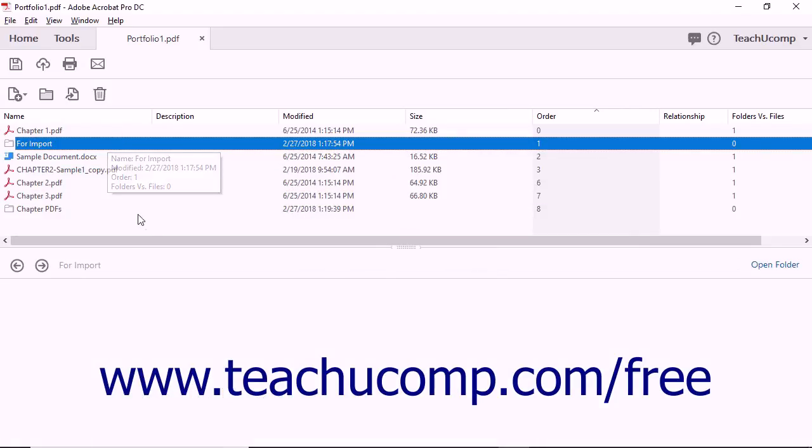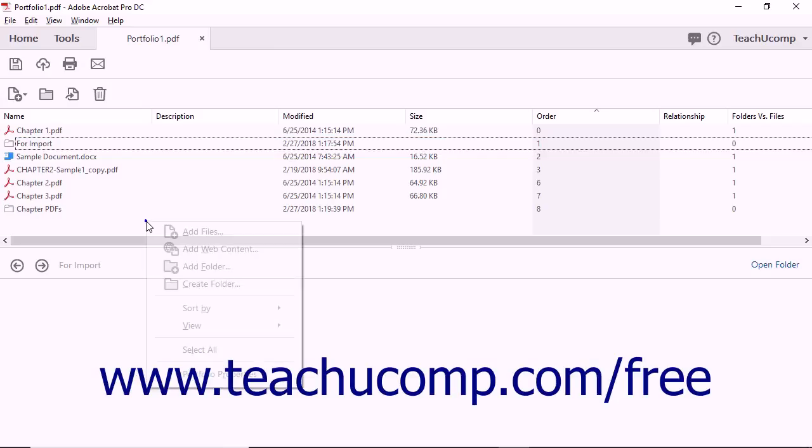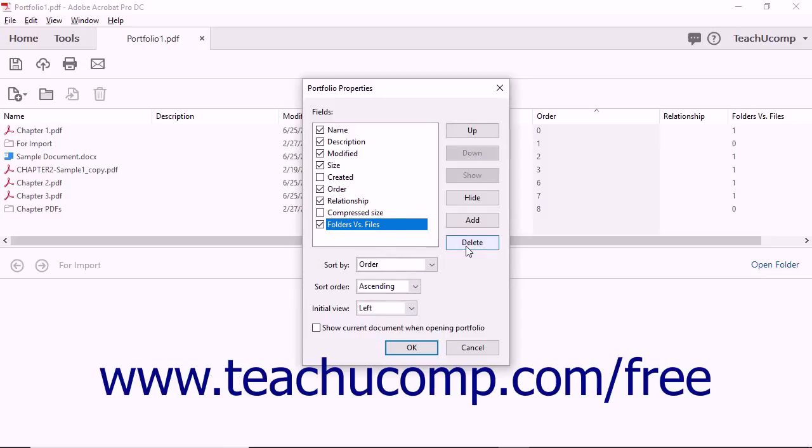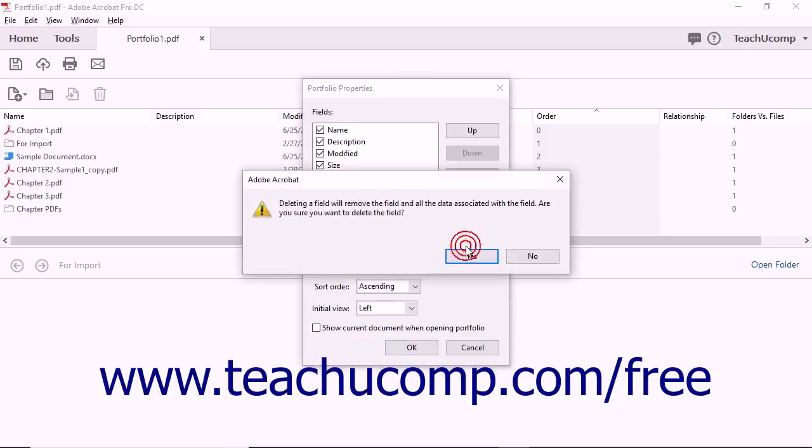In either view, at that point, reopen the Portfolio Properties dialog box. To delete a custom column from the fields list, you can click it to select it, and then click the adjacent Delete button to the right if needed. Then click the OK or Yes button in any confirmation dialog box prompts that appear.